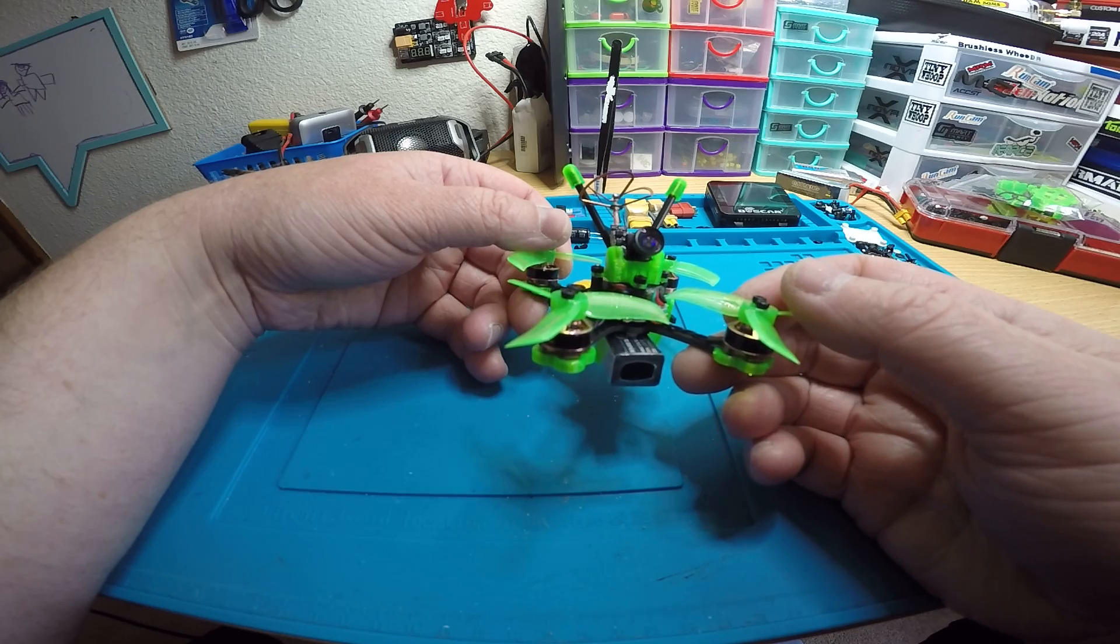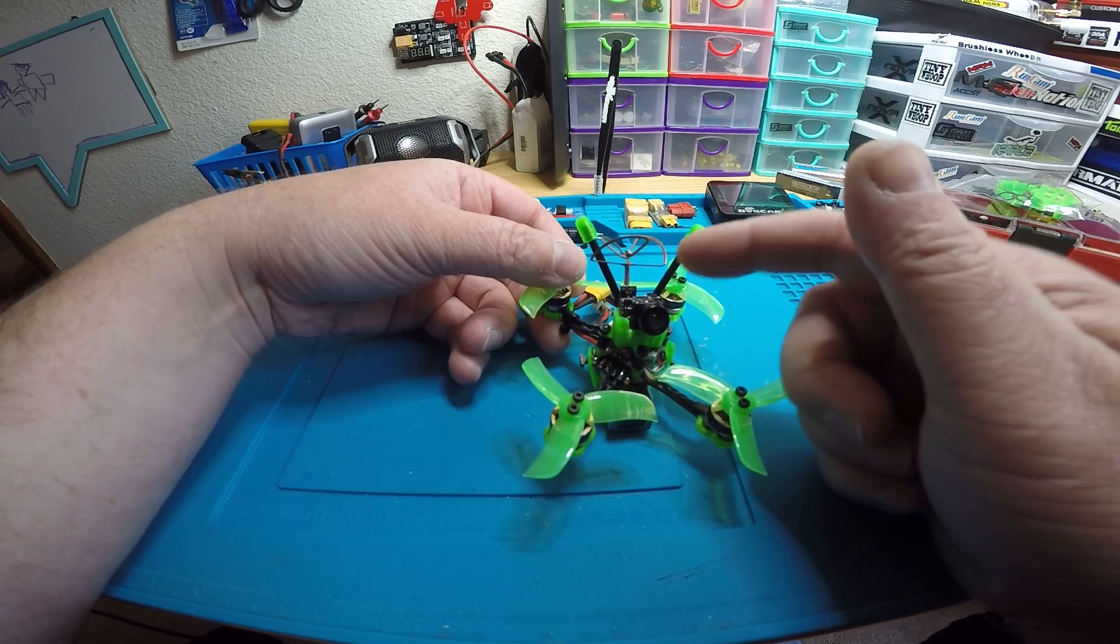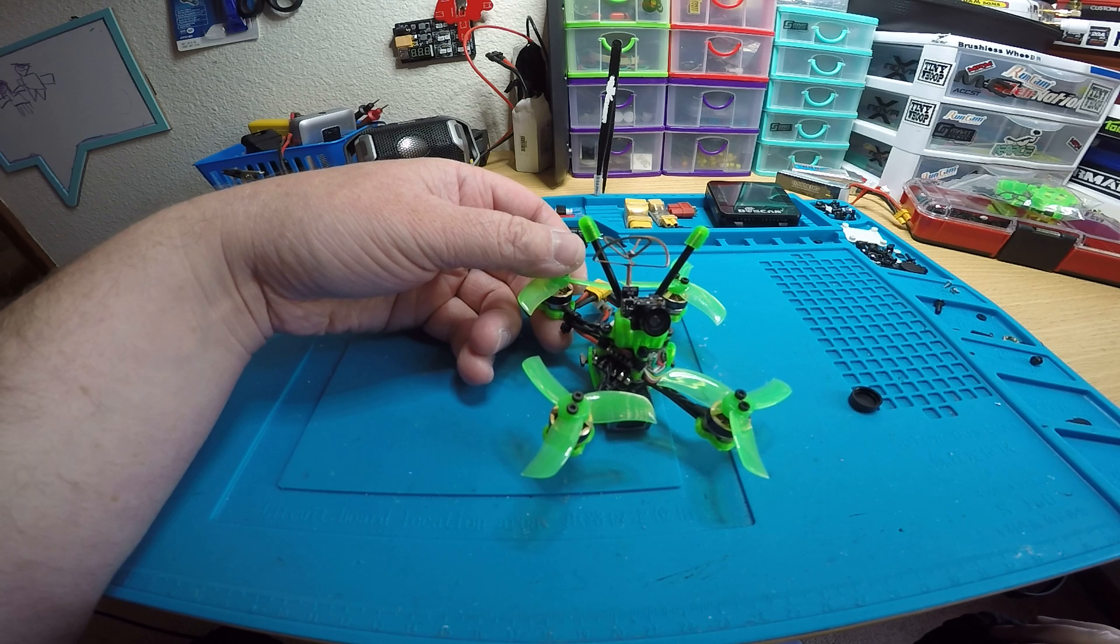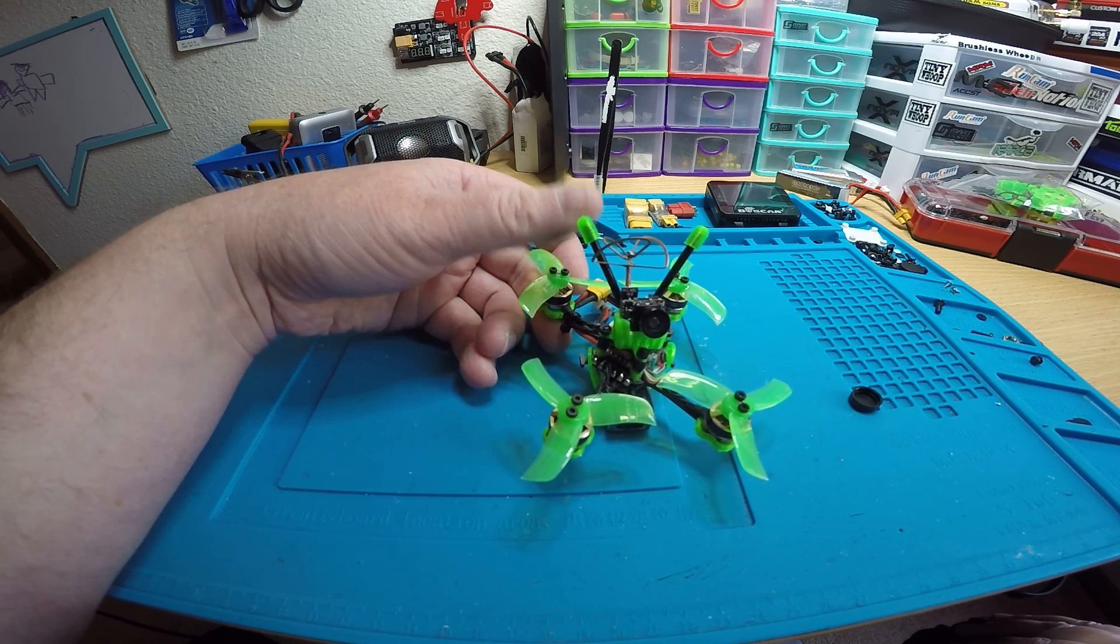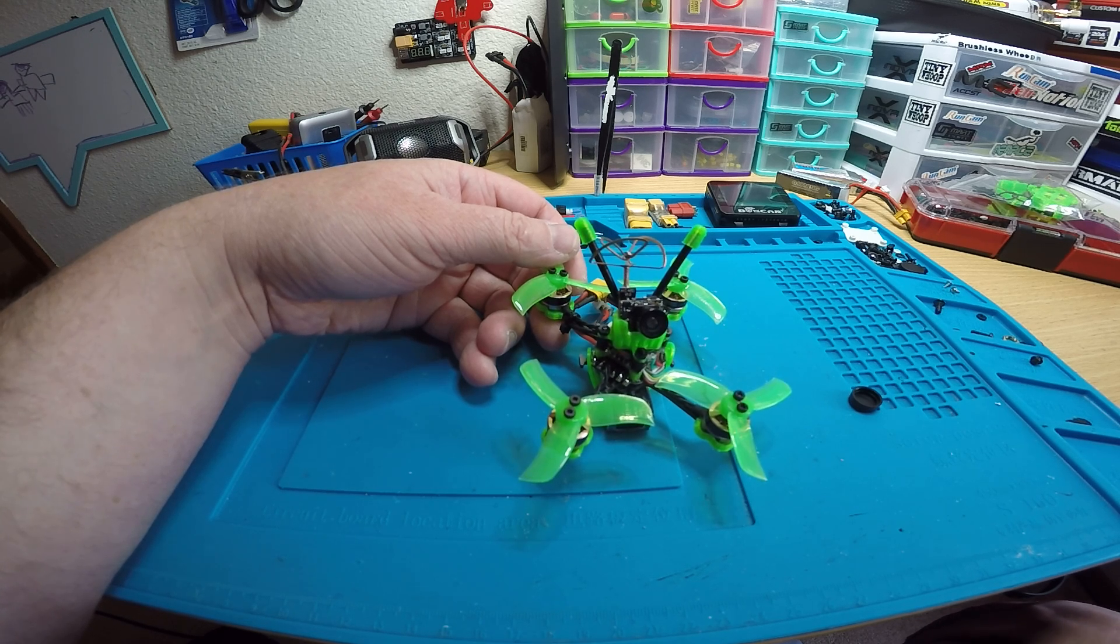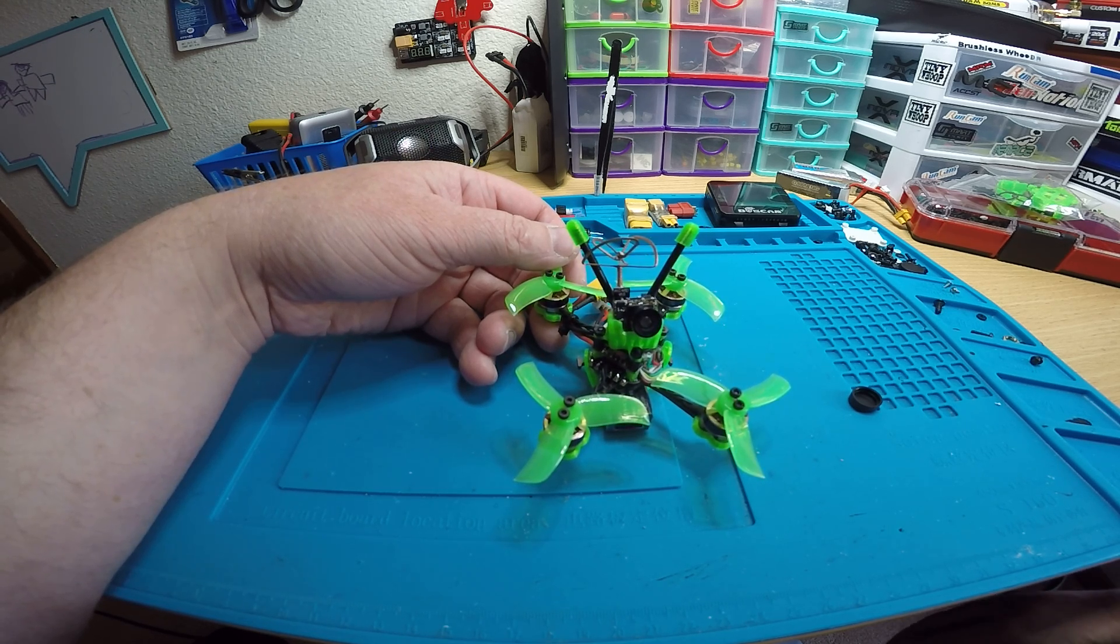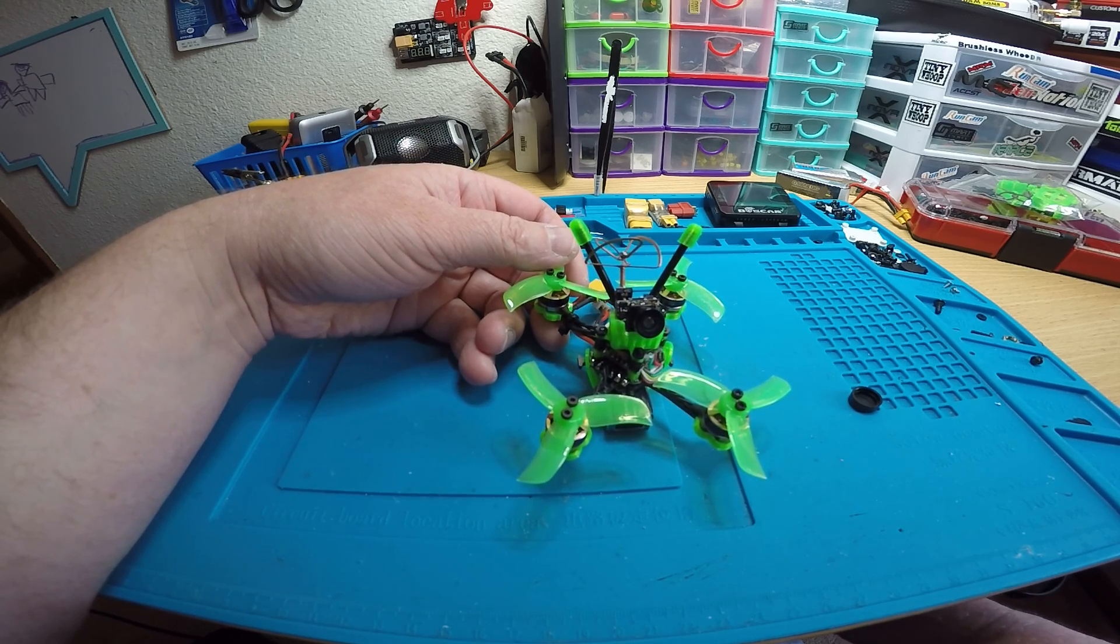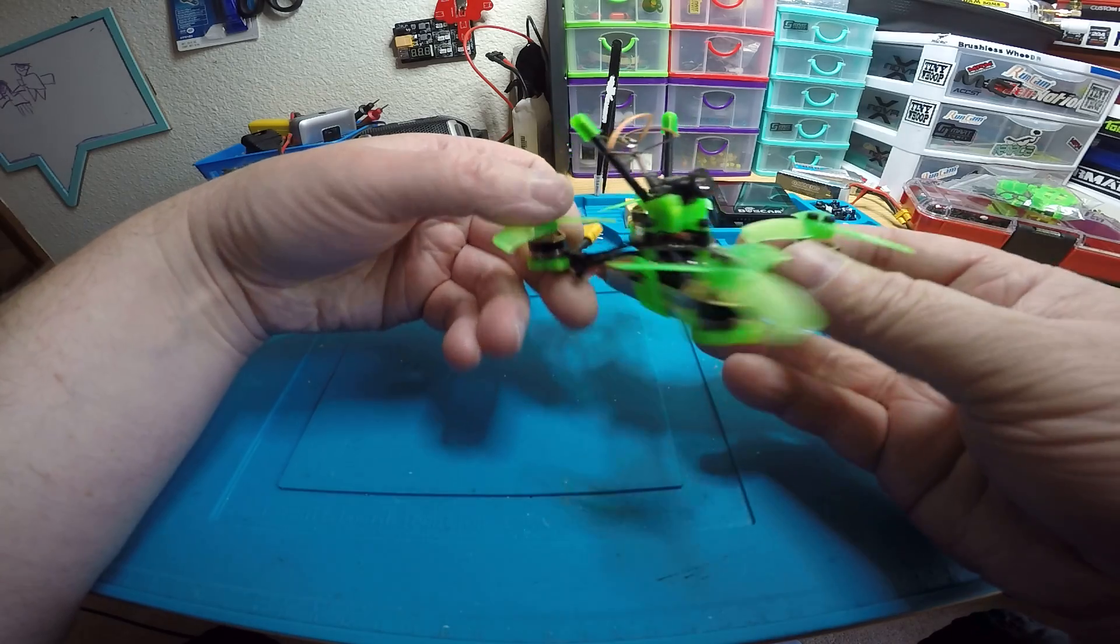I actually left the circular polarized antenna on this one just because these are much better than a dipole. The main reason to use a dipole on something like this is to keep from breaking the antenna, but Maximus does such an awesome job designing these.